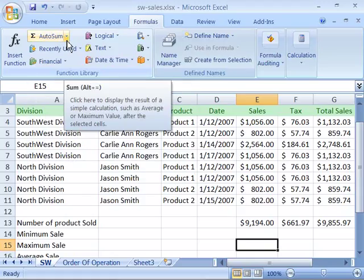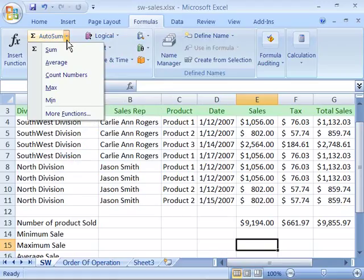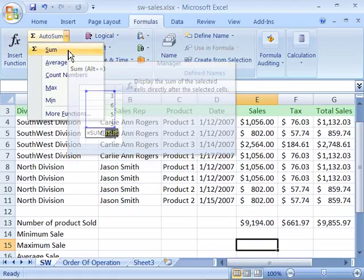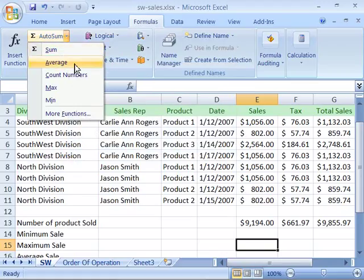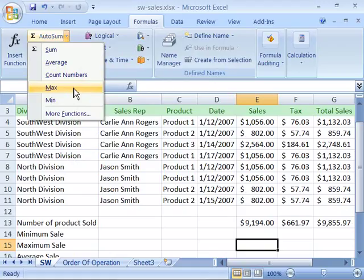Notice that to the right of Autosum you have a down arrow. If you select the down arrow you now have access to Sum, Average, Count Numbers, Max for Maximum, and Min for Minimum.